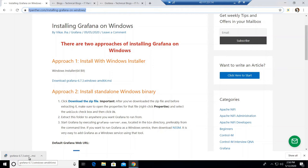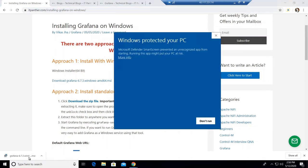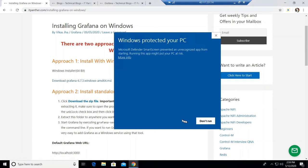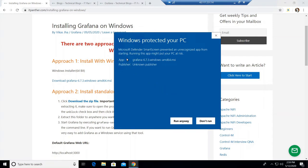Once you double click the downloaded software, it launches the setup wizard. The MSI version may show a security warning because your antivirus could be blocking it. However, this is genuine software, so click on 'More info' — by default you only see 'Don't run', but after clicking 'More info' you can confirm the software is from grafana.com. Then click 'Run anyway' to begin installation.